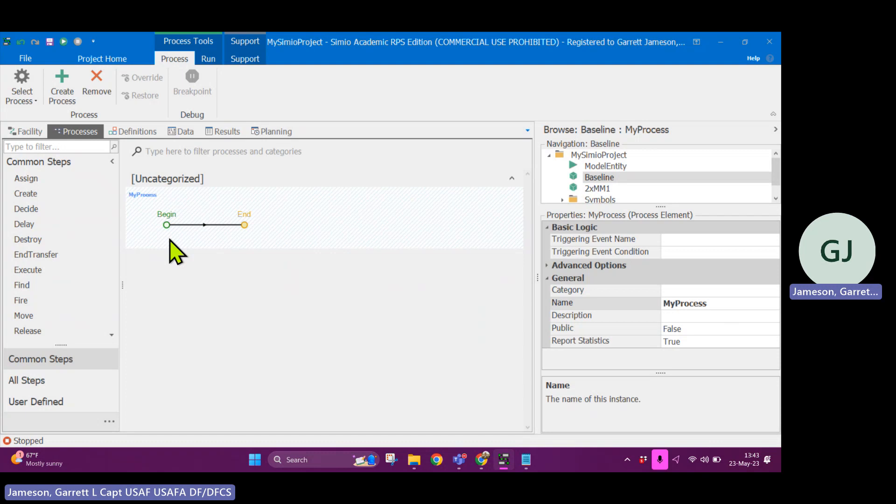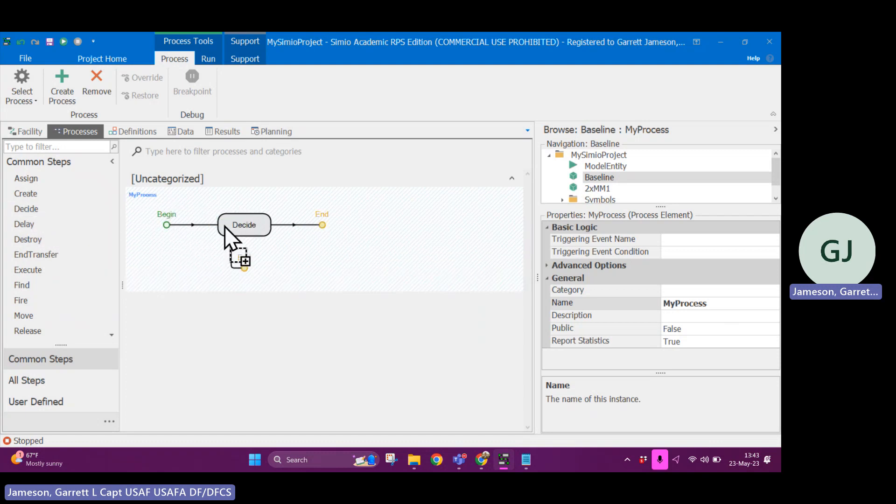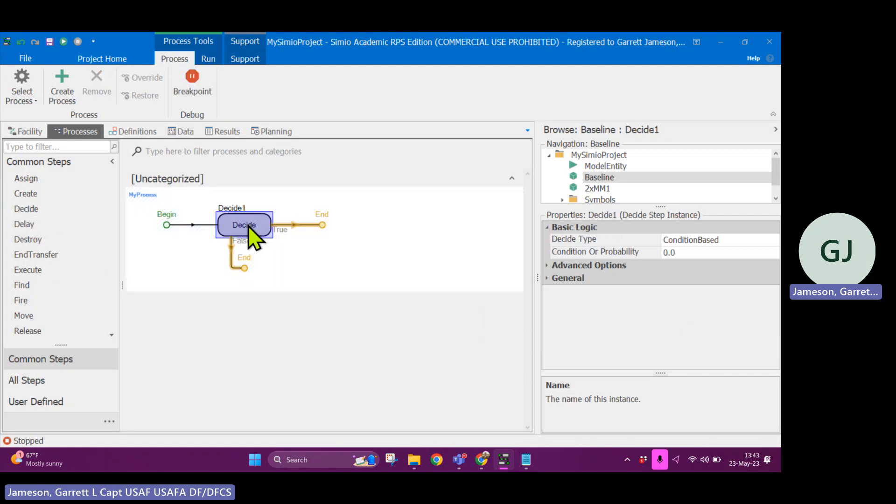So for example, if we were using like a decide block, drag that out here, I can have a condition that says, hey, is this a customer of a certain type? Does this customer have a certain priority? I can check some conditions about it. This is what's useful for a decide block.